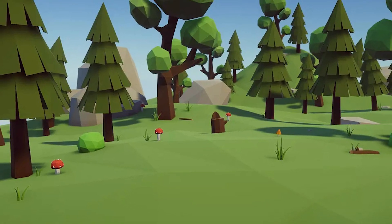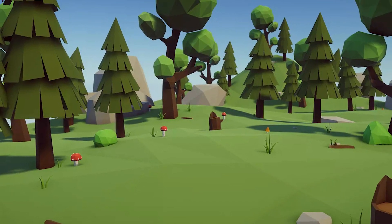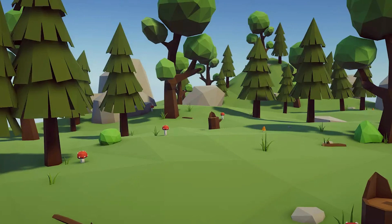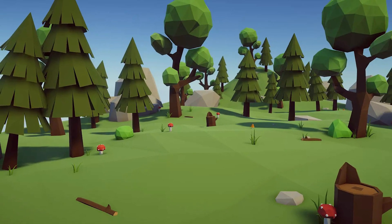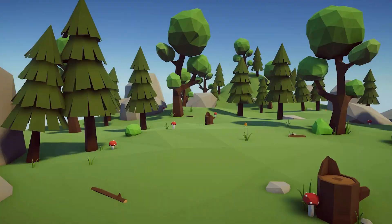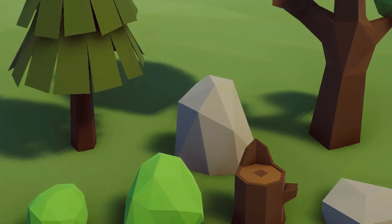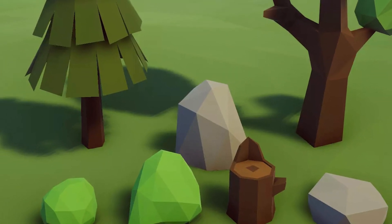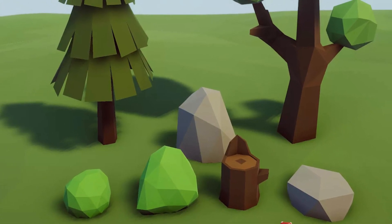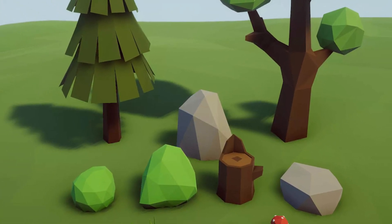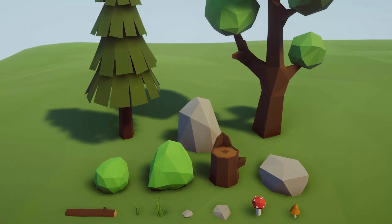The next one is the Low Poly Simple Nature Pack, which includes a bunch of very low poly style objects: two trees, two grass, four rocks, two mushrooms, two bushes, a branch, and a stump. The package contains one 1024 texture and models between 12 and 400 vertices.